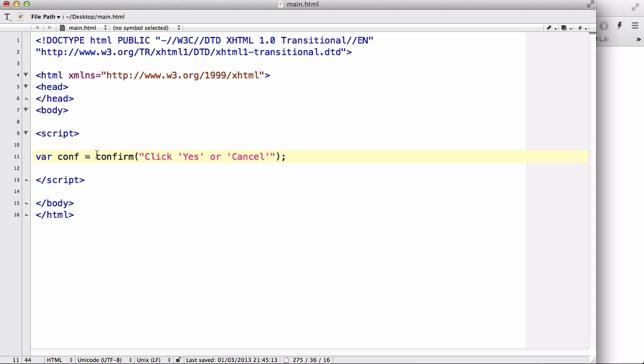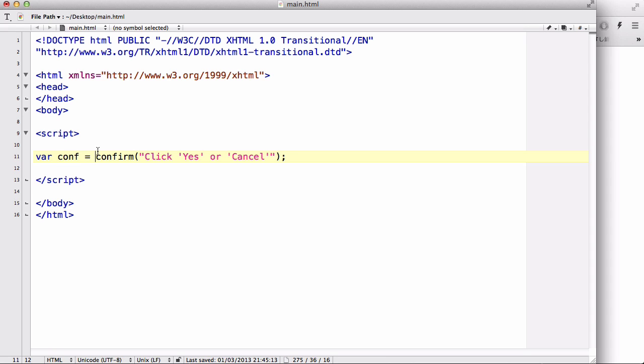We created a confirm box with the text click yes or cancel, and we made that a variable called conf. Now what the confirm box does is it pops up this box which looks like the alert box.